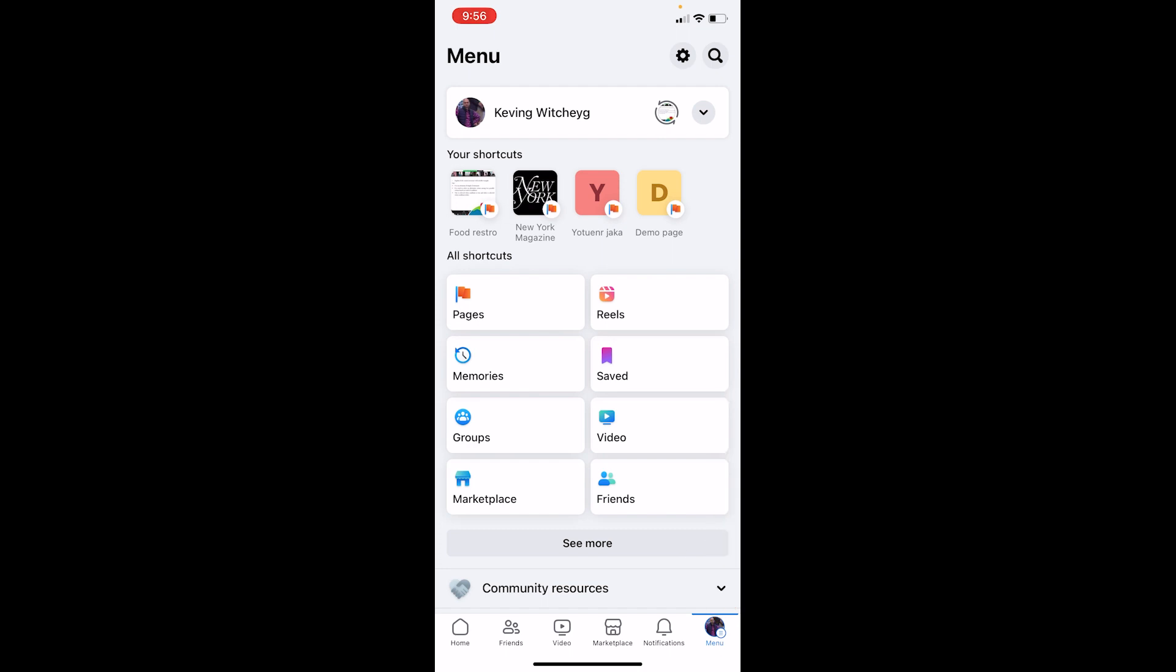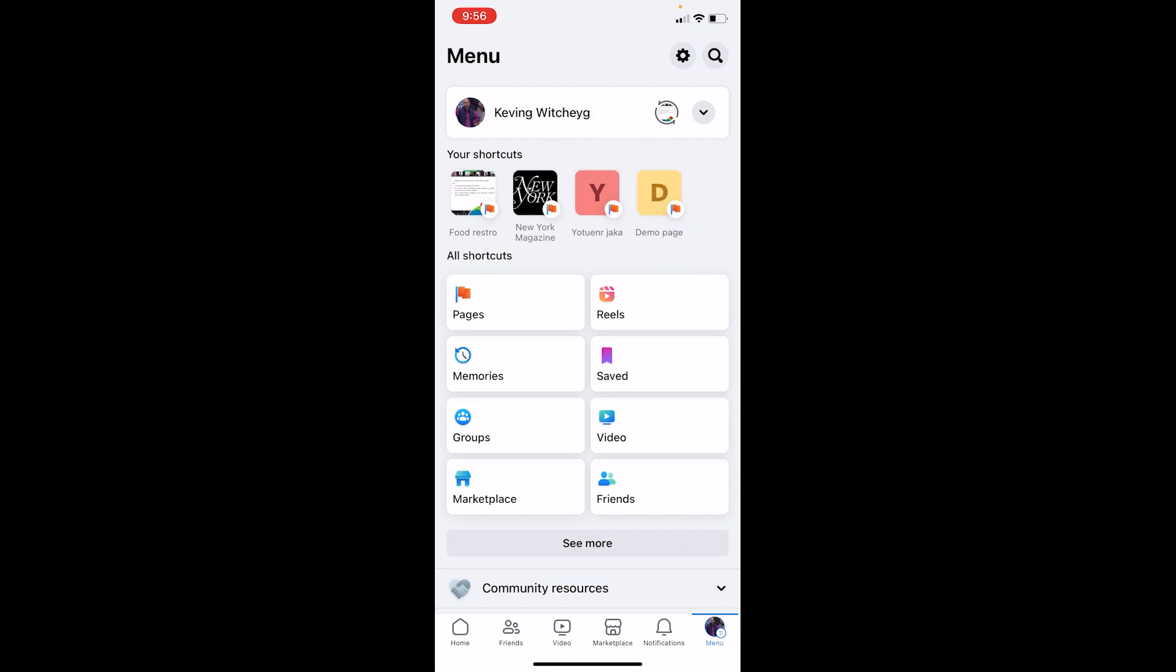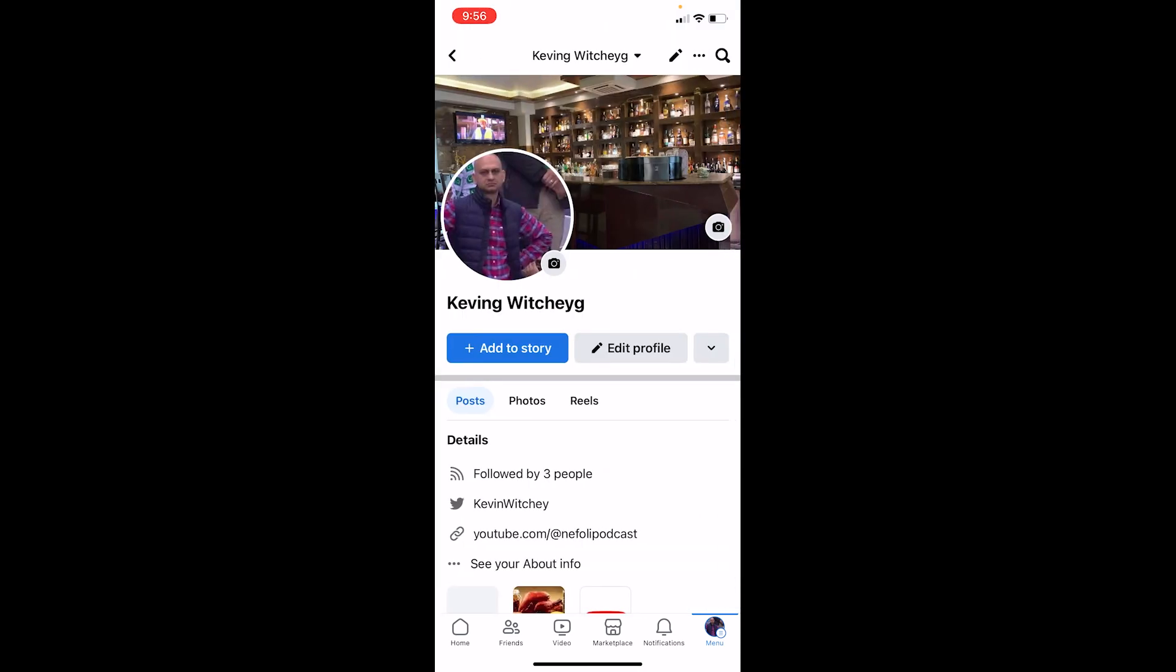What I need to do is click on my profile name at the top, which is Kevin Witchoya, but in your case it's going to be different. So click on it and it's going to bring you to your Facebook profile.